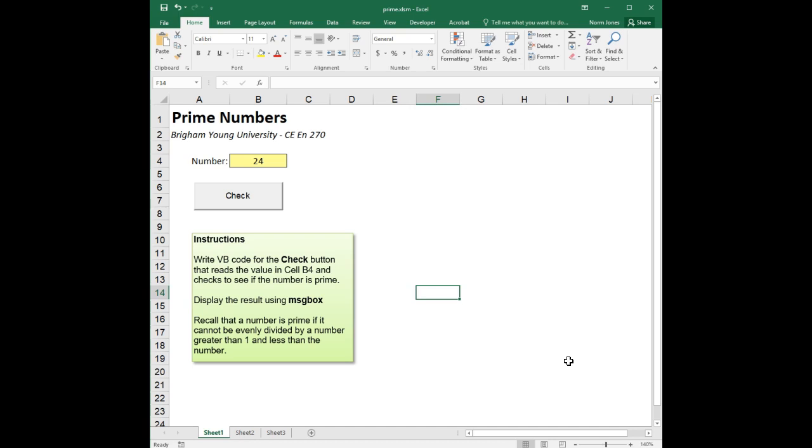Into cell B4, and when we click on the check button, our code will read that number from cell B4, then it will use a for i equals loop to try to determine whether or not that number is a prime number, and it will display the result of that determination using the message box.